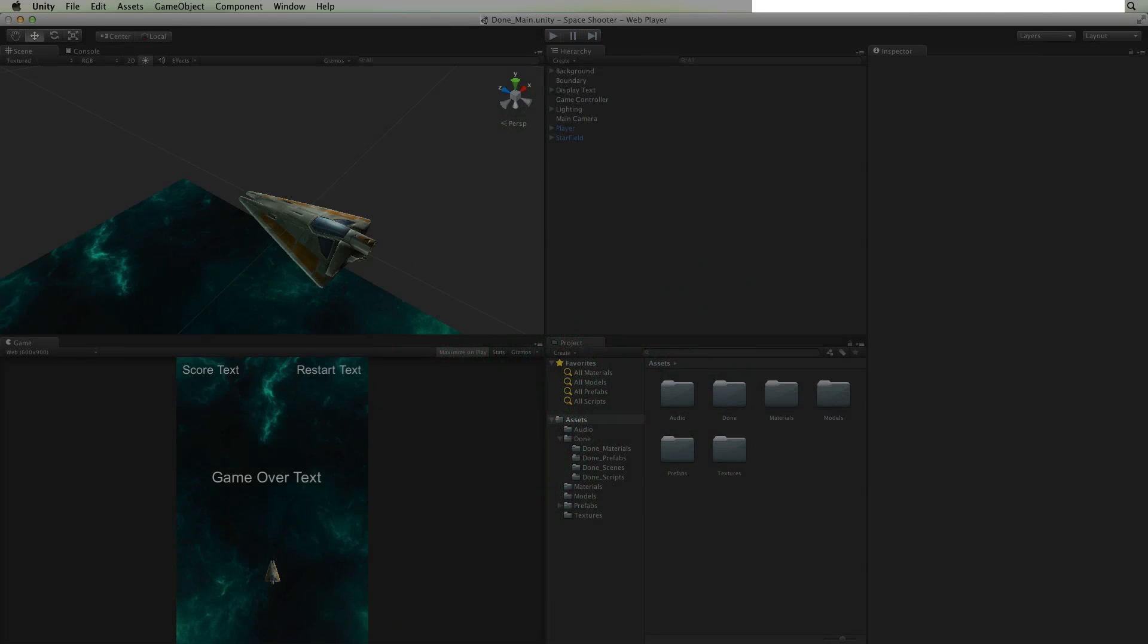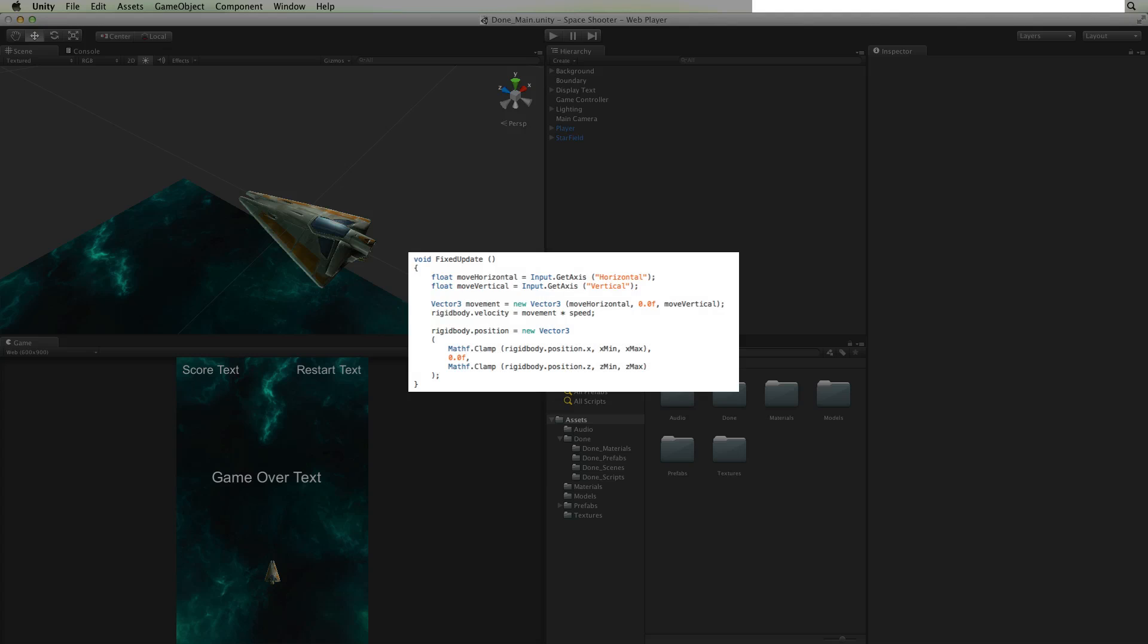With our scene set up we will write simple custom code in C-sharp to capture the player's input and use it to move our player's ship.